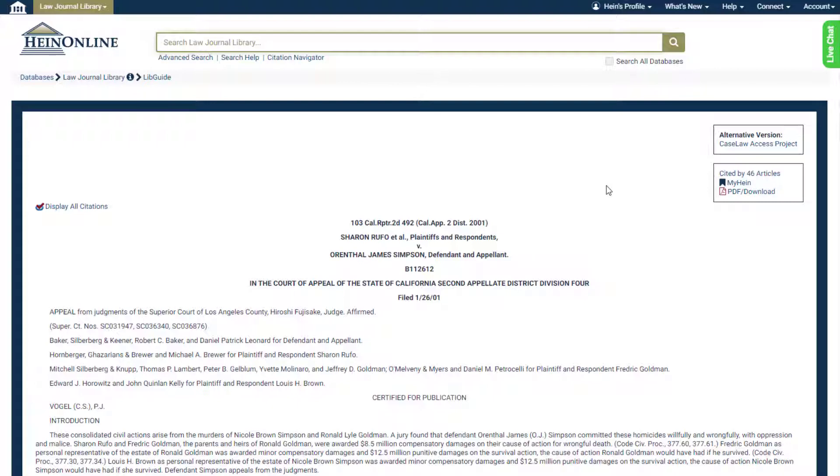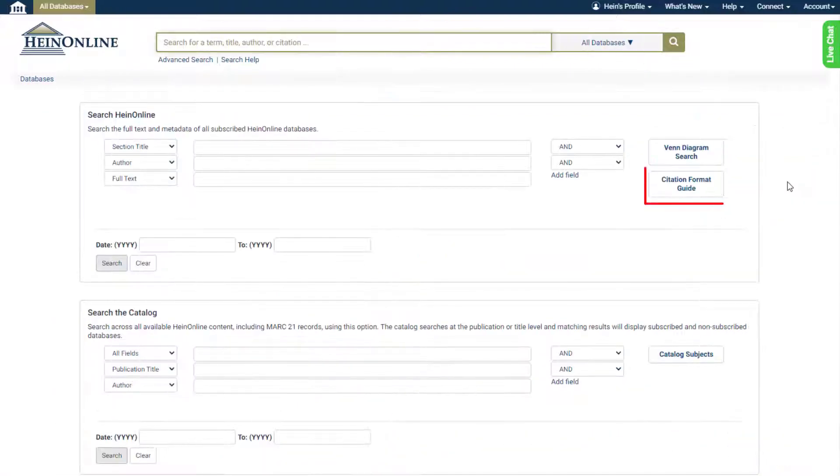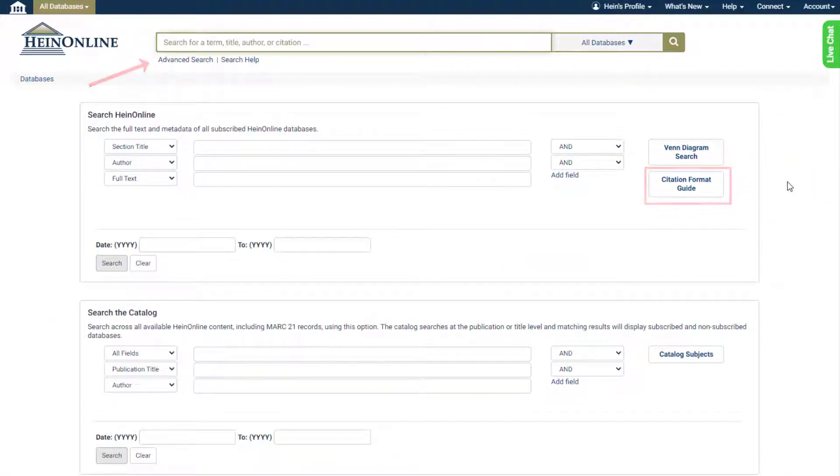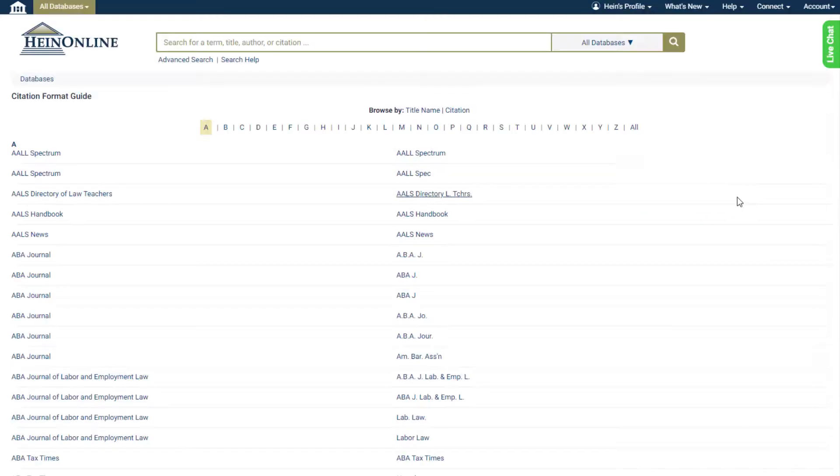This feature works best when the proper citation format is entered. Not sure of the correct format? Find proper abbreviations by using the citation format guide located within the advanced search on the HeinOnline welcome page or various HeinOnline databases.